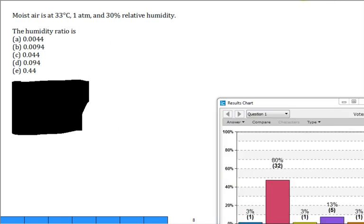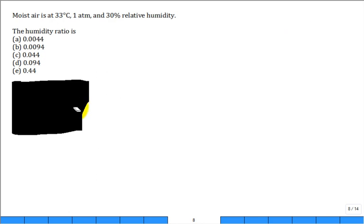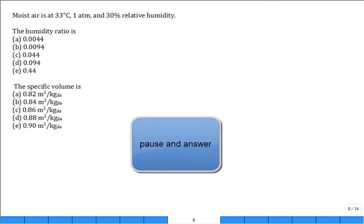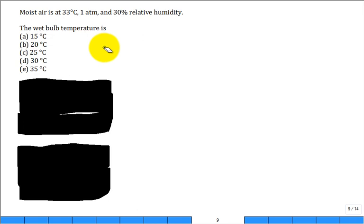A lot of you were spot-on. The humidity ratio is 0.0094 kg vapor per kg dry air. Ready for the next one? What is the specific volume in m³ per kg dry air? The answer is 0.88. Very good — only two people lost.